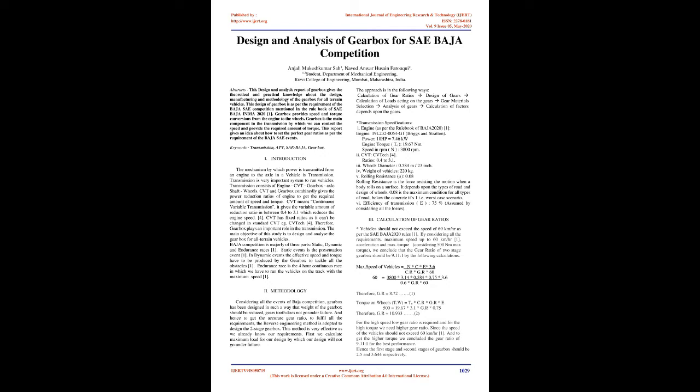CVT and gearbox combinedly gives the power reduction ratios of engine to get the required amount of speed and torque. CVT means continuous variable transmission, it gives the variable amount of reduction ratio in between 0.4 to 3.1 which reduces the engine speed.